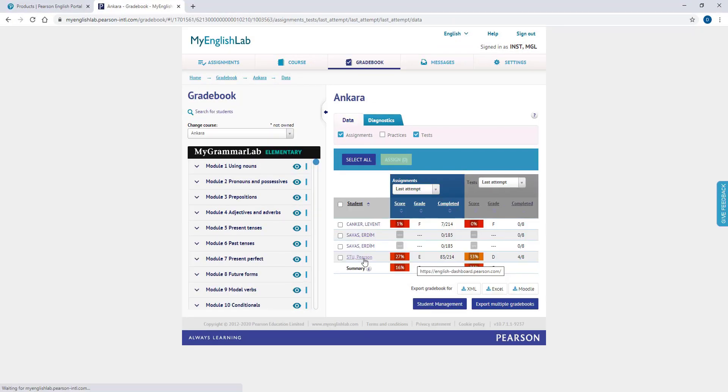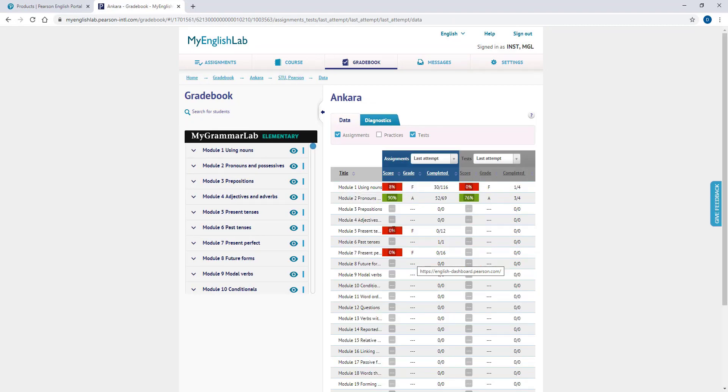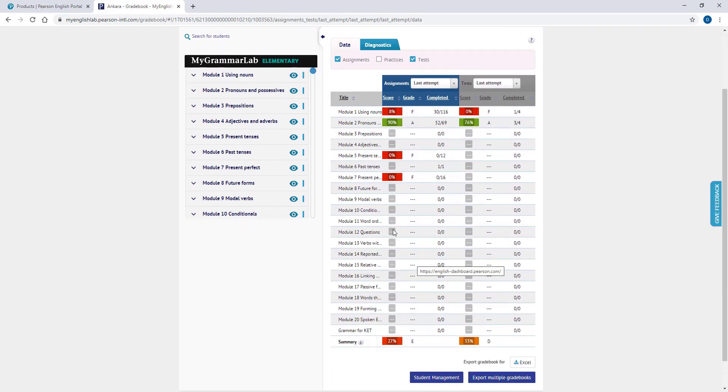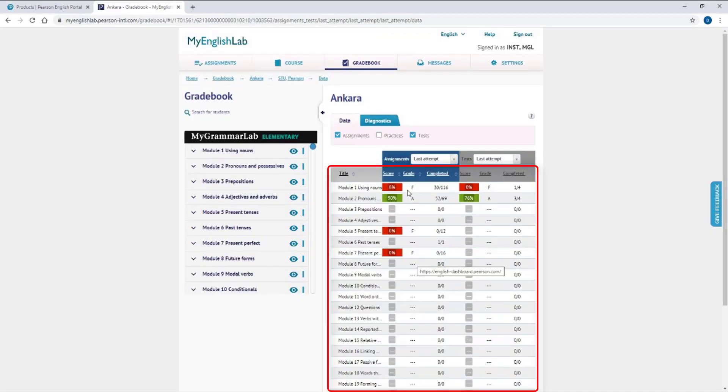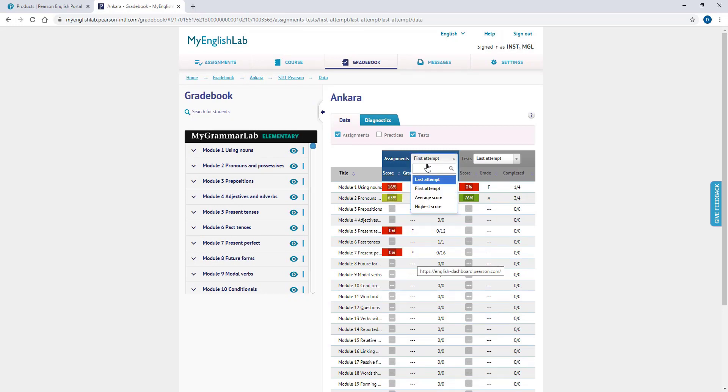On the Gradebook, you can click on a student's name to see individual reports. When you click on a student's name, you will only see that student's score on the units of the course. You can choose to view their scores of their last attempts, first attempts, average scores, and highest scores.